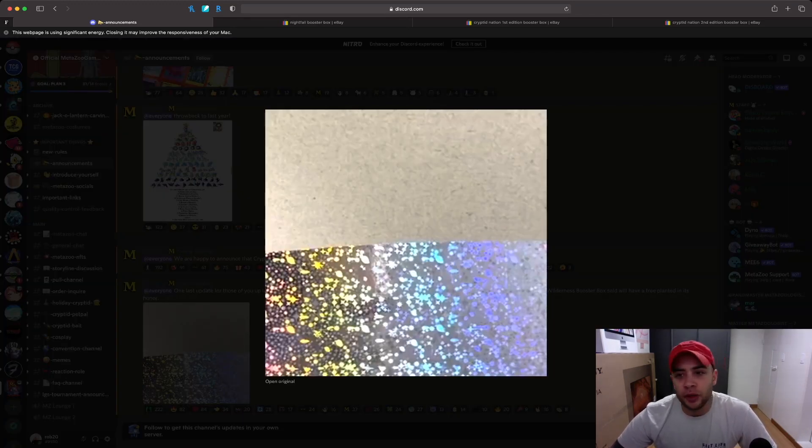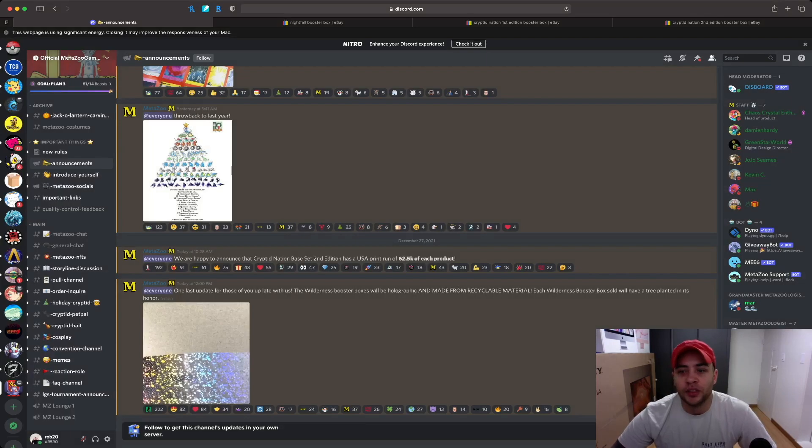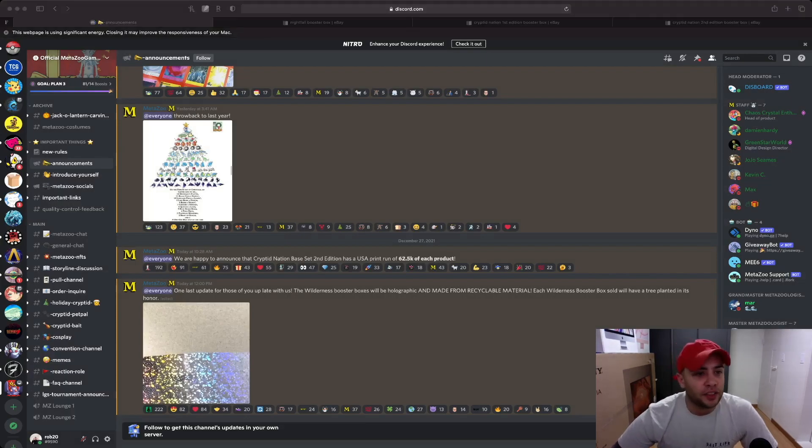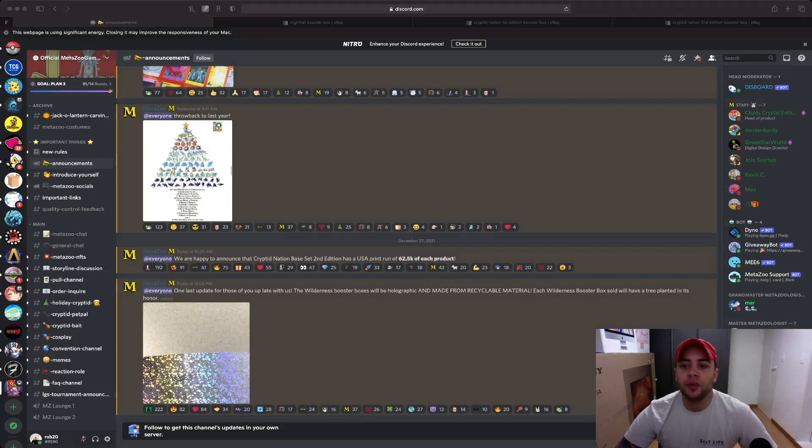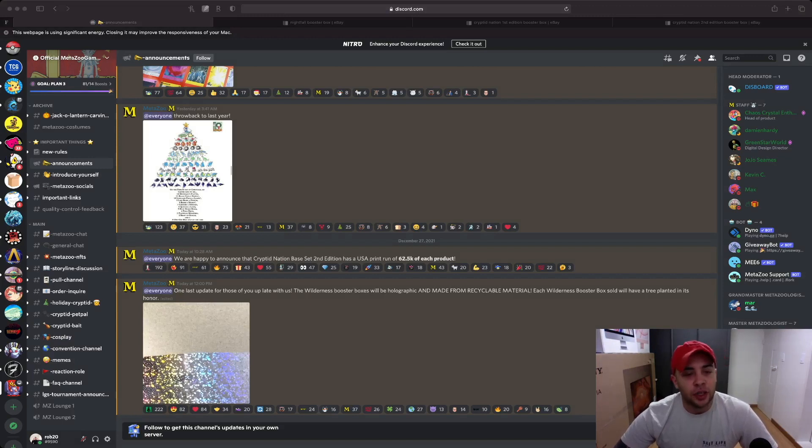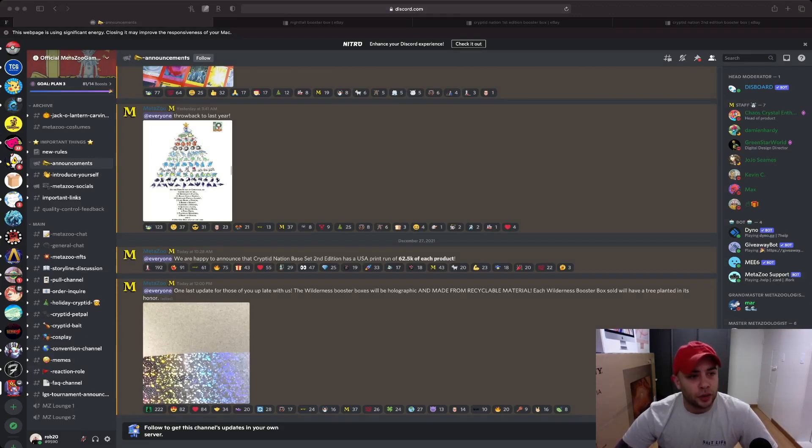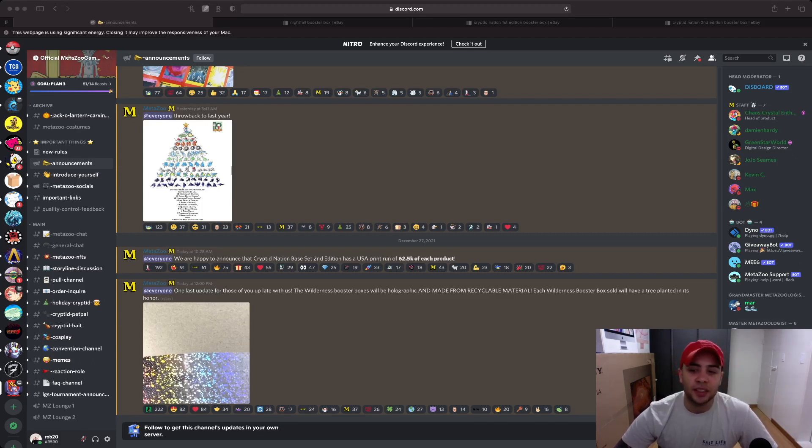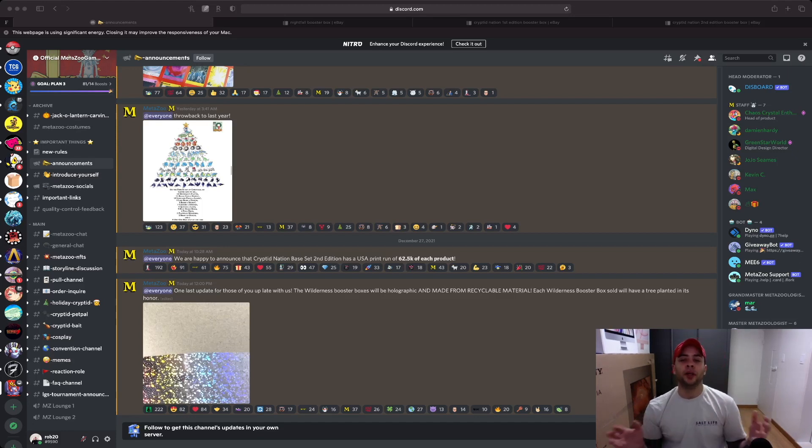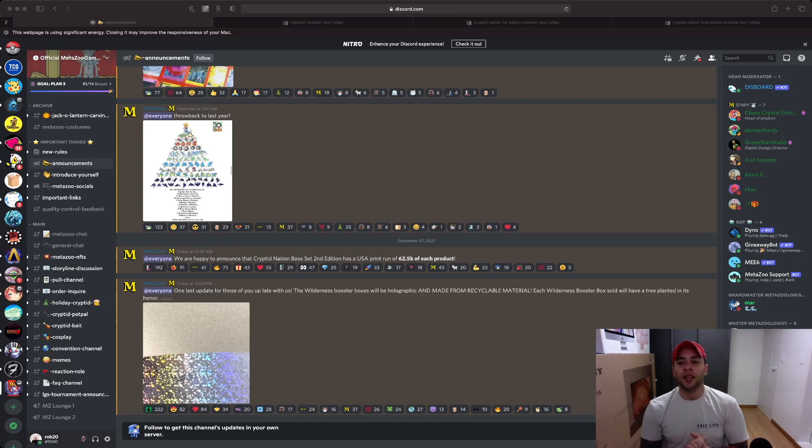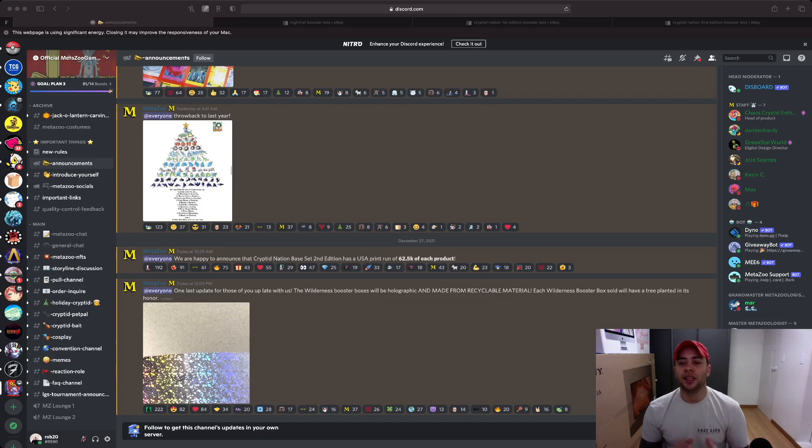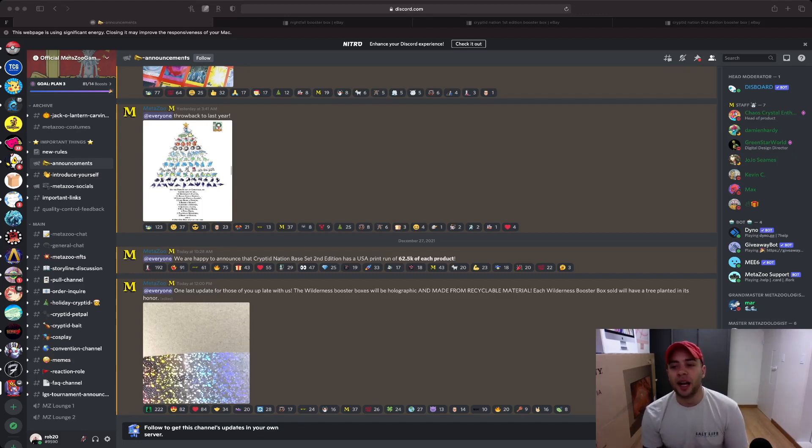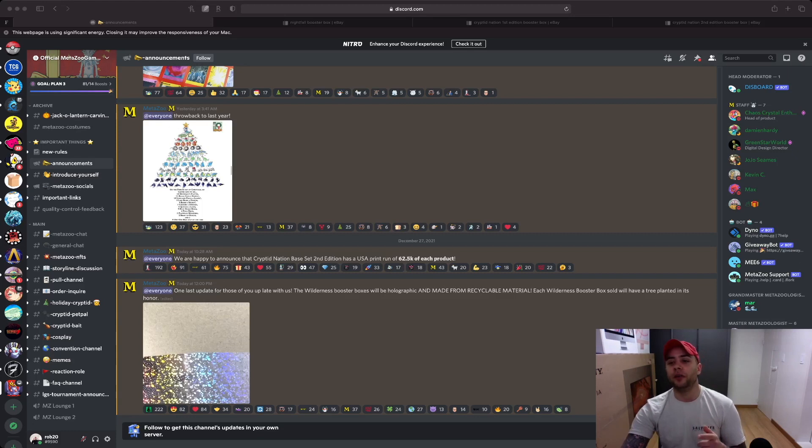So what do y'all think about all of this? Are you still excited for MetaZoo? What do you think about the market and its future? What do you think about short term versus long term and the big box store releases and going international, not just Australia and Canada, but pretty much we're starting to go worldwide for MetaZoo? So that's pretty exciting. I'm really excited to see what else they have in store and see the rest of the Wilderness lineup and I will be back at y'all with another video very soon and I'll see y'all later.